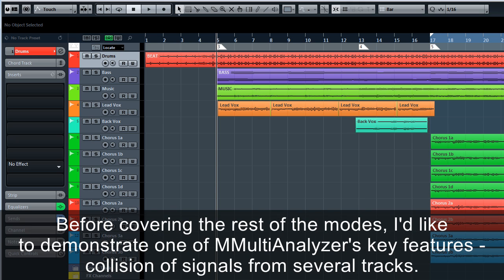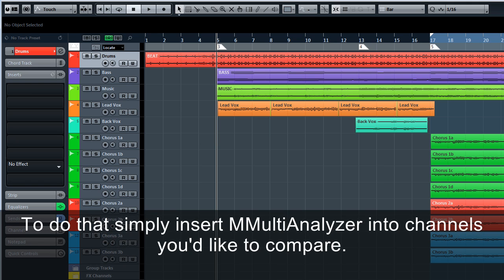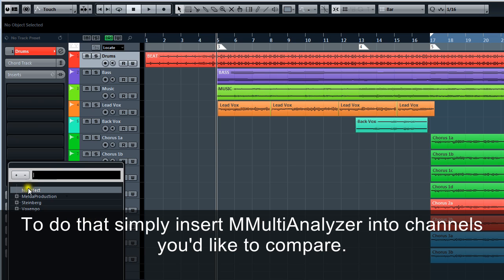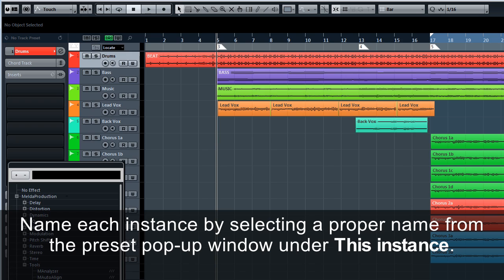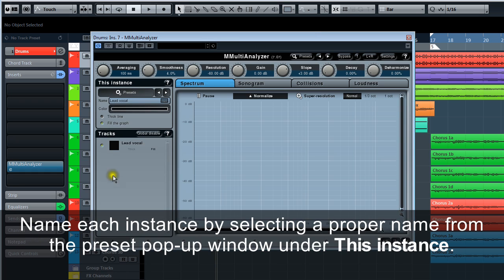Before covering the rest of the modes, I'd like to demonstrate one of M Multi Analyzer's key features, collision of signals from several tracks. To do that, simply insert M Multi Analyzer into channels you'd like to compare.